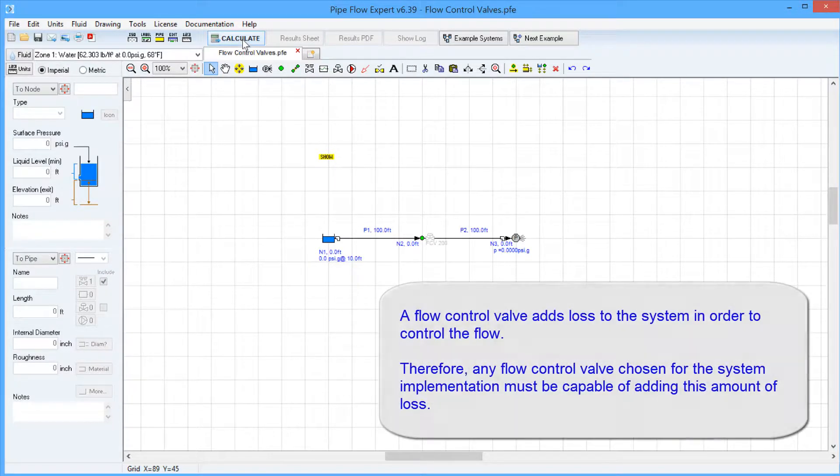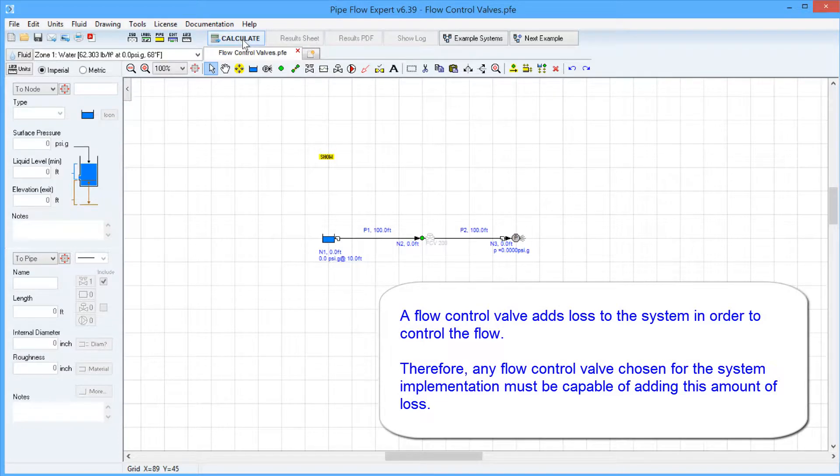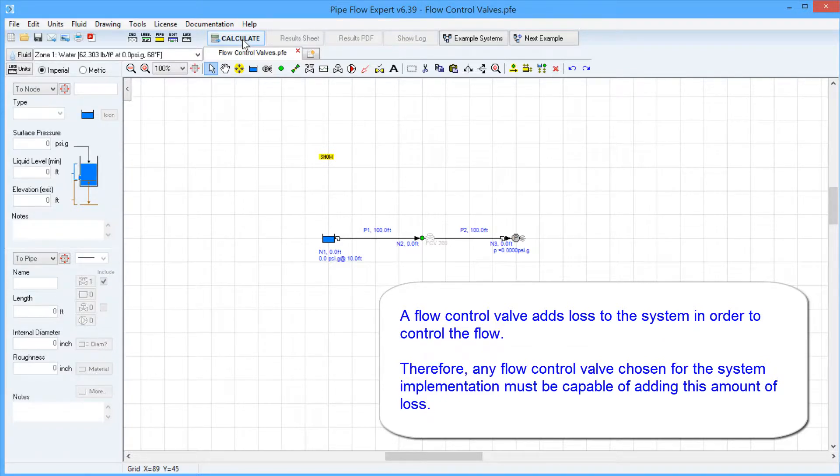A flow control valve adds a loss in order to control the flow. Therefore, the chosen flow control valve in the real world system must be capable of adding this loss to the system.